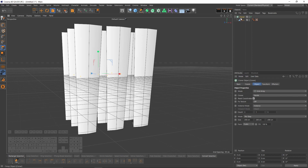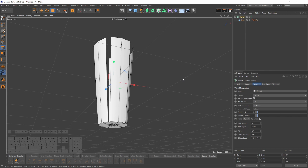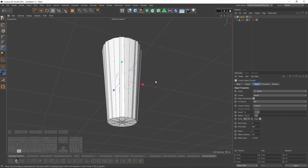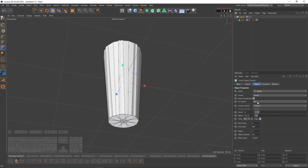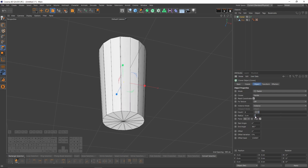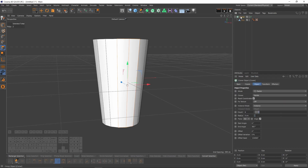Press Alt and select the Cloner object — this automatically makes the disk a child of the Cloner. In the Cloner settings, change the mode to Radial. Set the count to 8, because the disk had 16 segments and we have 2 polygons, so 2 × 8 = 16. Then set the Radius to zero to get the same shape.